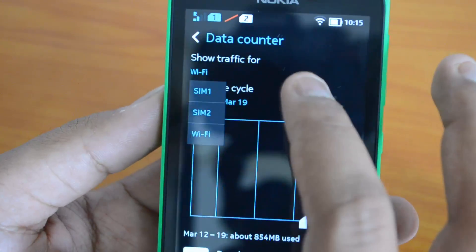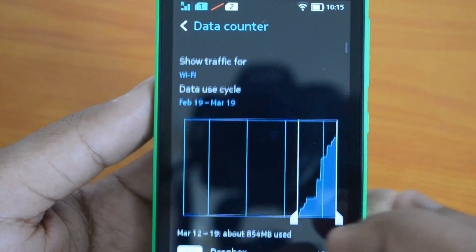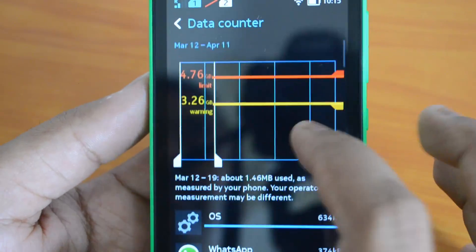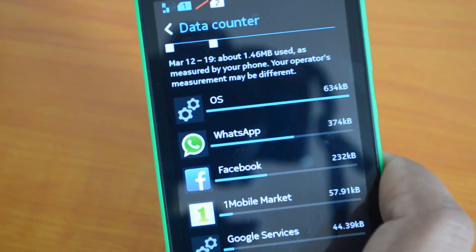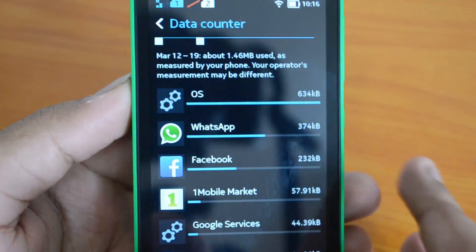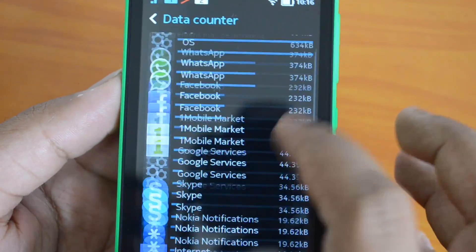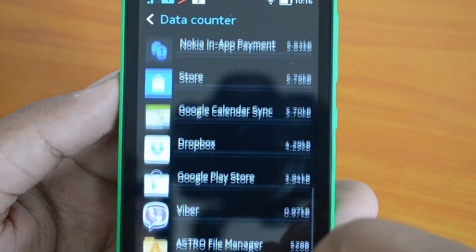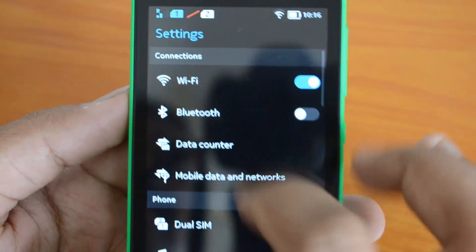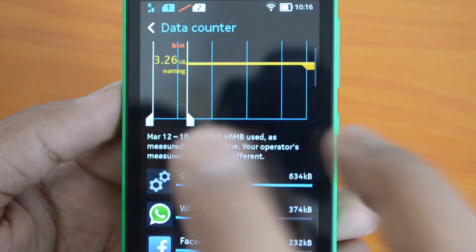You can view data usage per SIM — SIM 1, SIM 2, or Wi-Fi — and filter by billing cycle as well. You can set the data limit individually for each SIM card. Since SIM 1 is 3G and supports better speeds, you'll likely need a larger data plan if you're using internet on the move.